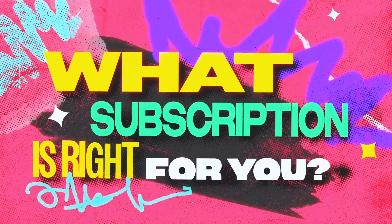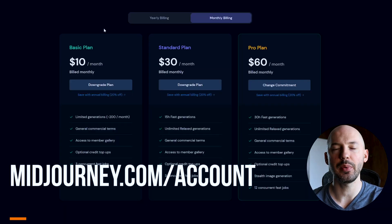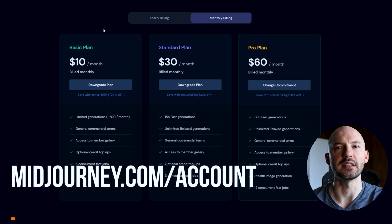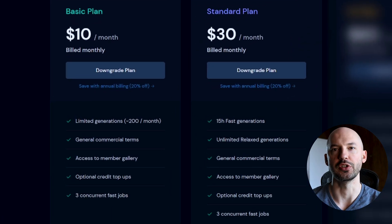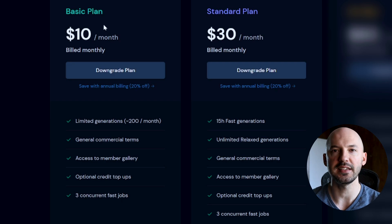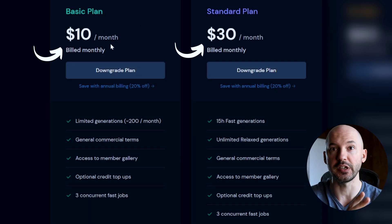If you're watching this you probably have an interest in joining MidJourney, but which subscription is right for you? Let's go over your options. When you get to the pricing page you'll be given three different choices. We're going to ignore the one on the right for now and focus on the first two: the basic plan and the standard plan — ten dollars a month versus thirty dollars a month.